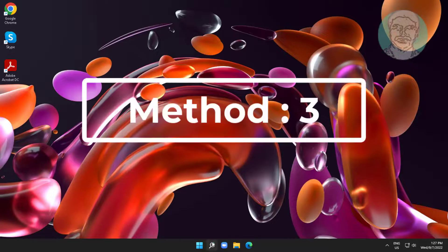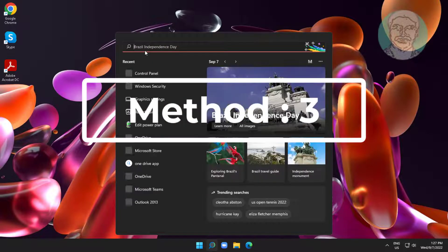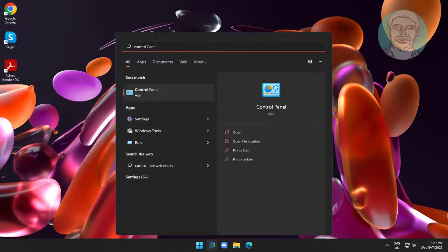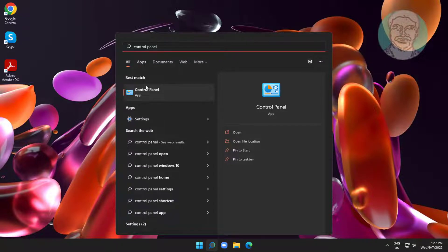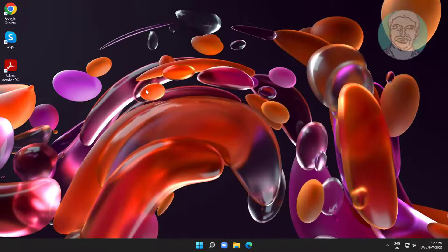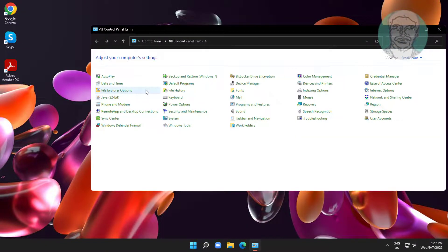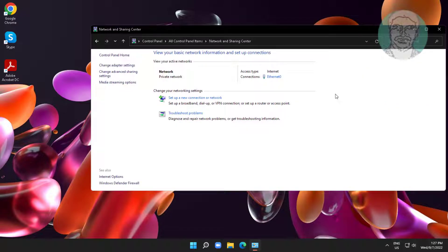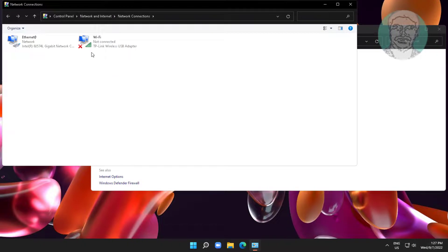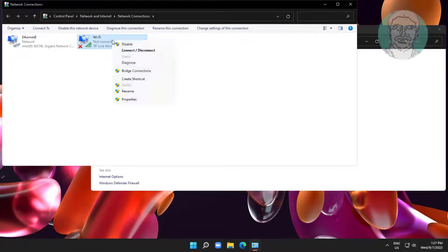Third method: type 'Control Panel' in the Windows search bar and click Control Panel. Click Network and Sharing Center, then click Change Adapter Settings. Disable the Wi-Fi adapter, then re-enable it.